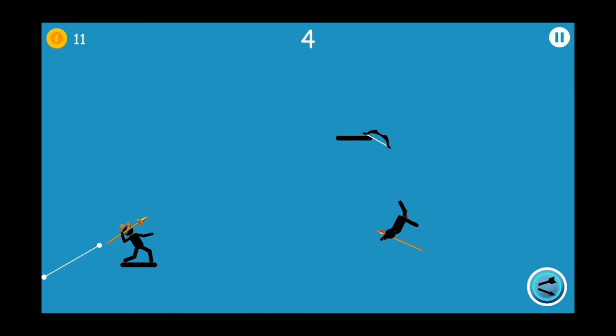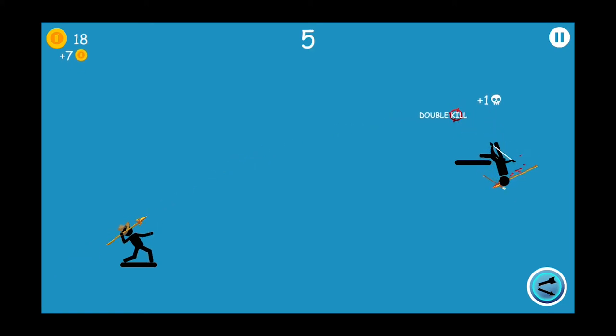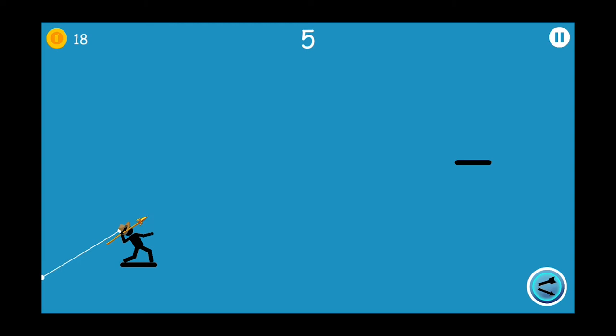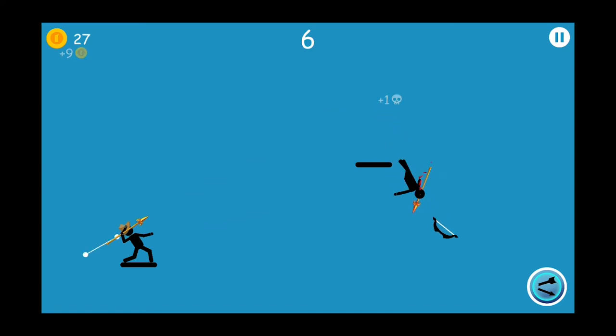Let us continue with this spear for some time. Multi-kill, that's nice. Got hit. Let us exit.